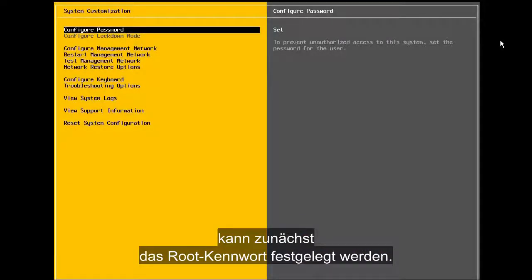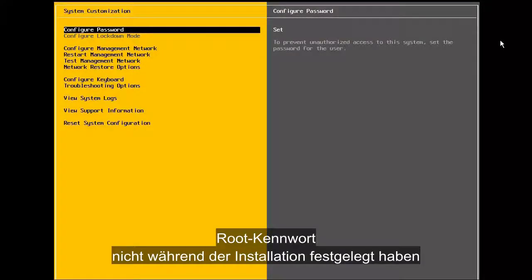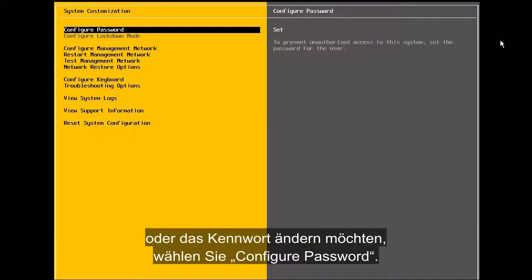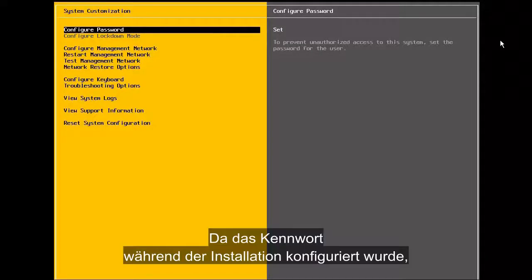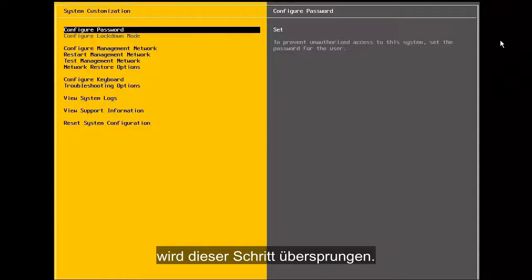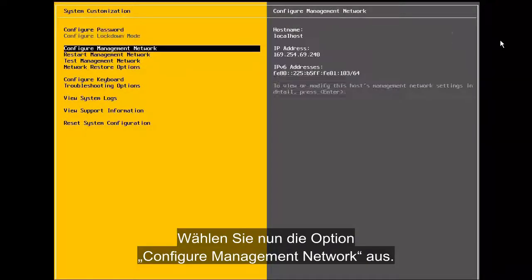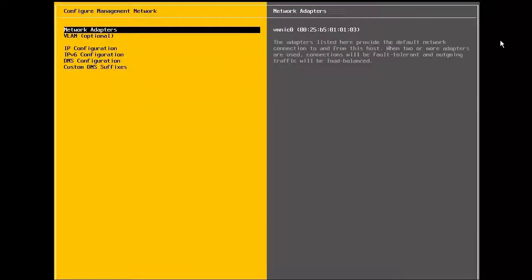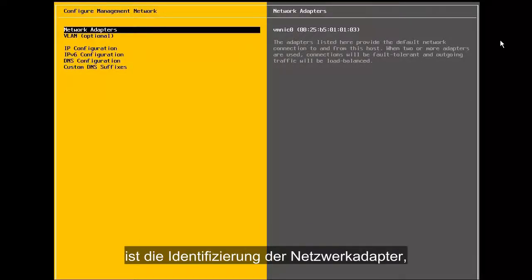At the System Customization screen, we first have the option to set the root password. If, for some reason, we choose not to set the root password during the installation, or if we want to change the password, we select Configure Password. As we configured the password during installation, we will skip this step. Begin by selecting the Configure Management Network option.